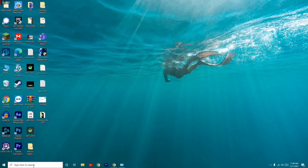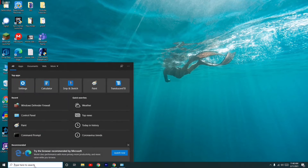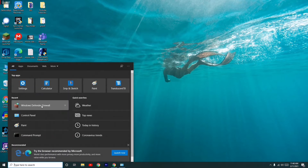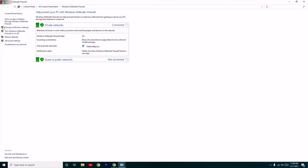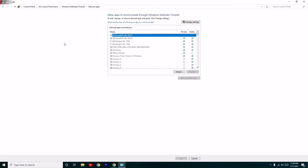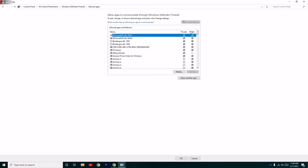First thing you have to do is search for Windows Defender Firewall, open it, and click on 'Allow an app or feature through Windows Defender Firewall'. Navigate to that option, select it, then navigate to 'Change settings' and select it.